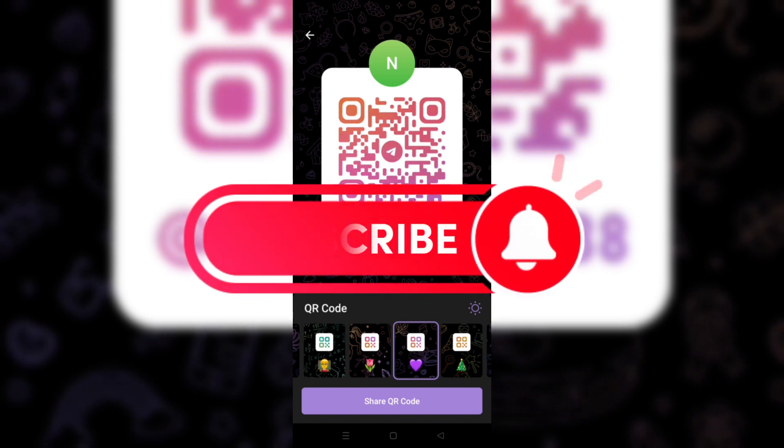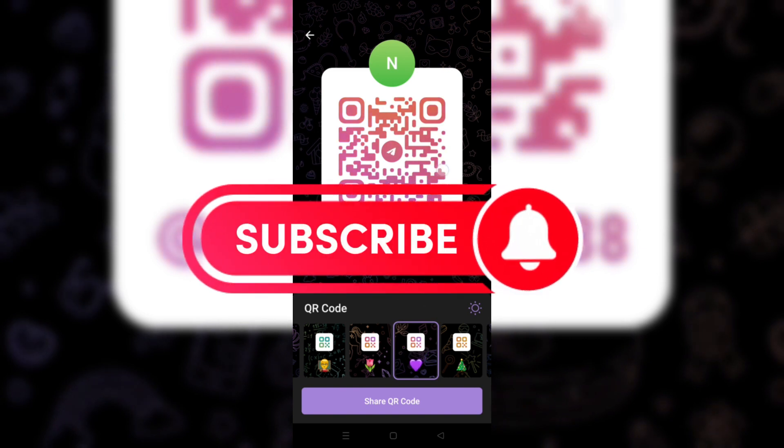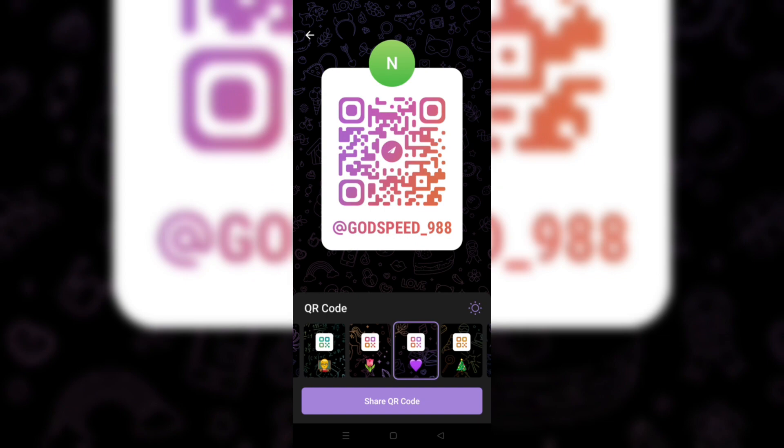And that's it guys. Thank you for watching and please don't forget to like and subscribe for more.